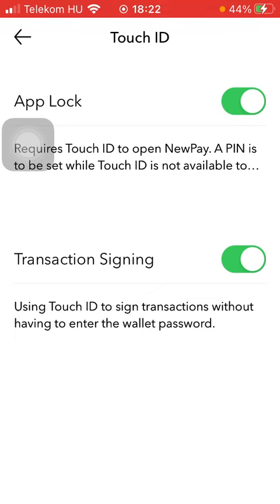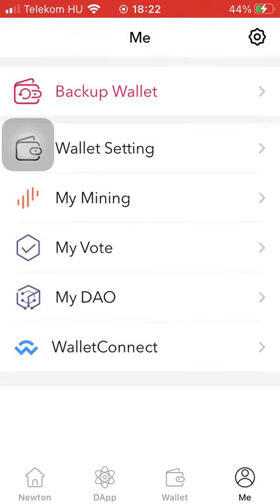PIN is also set while Touch ID is not available — you will be required to use the set PIN code. So bye bye!